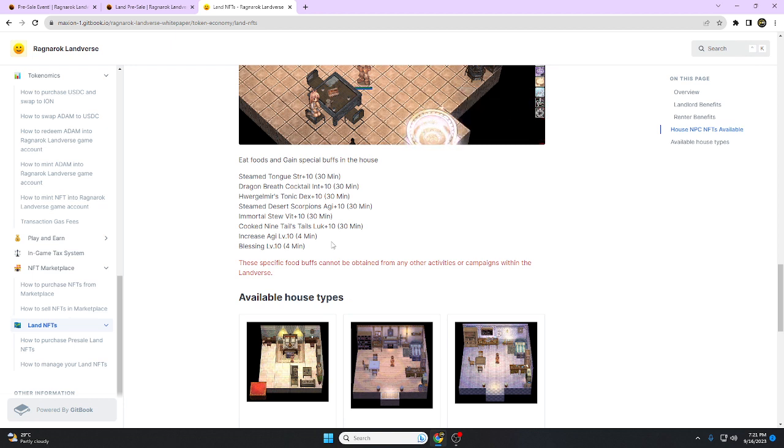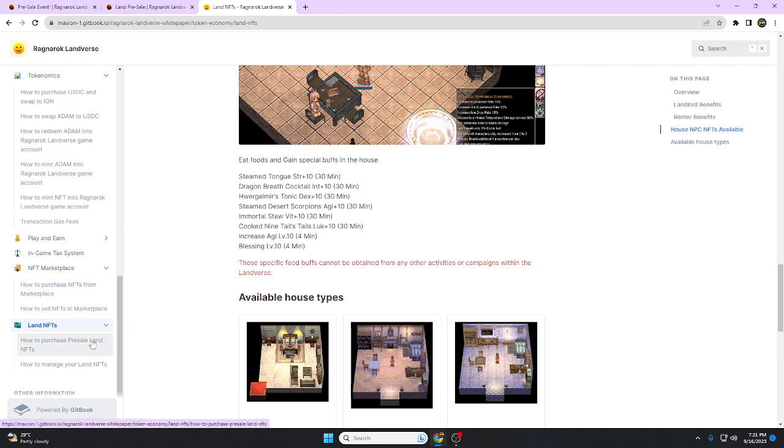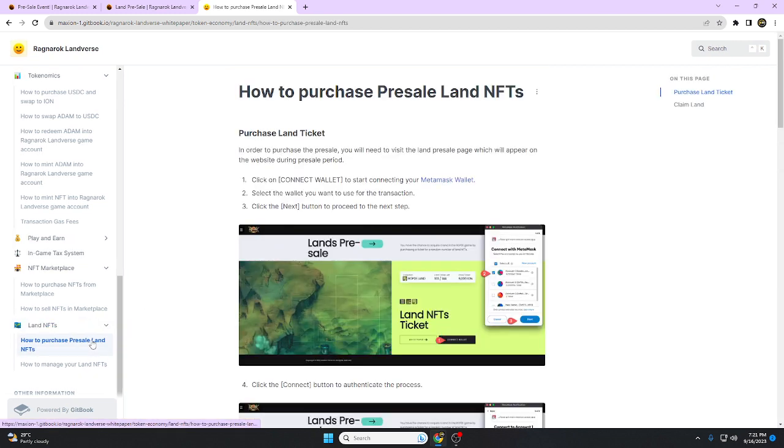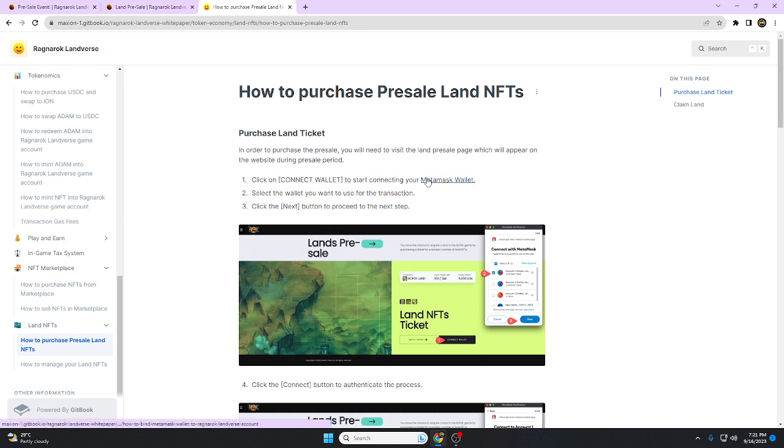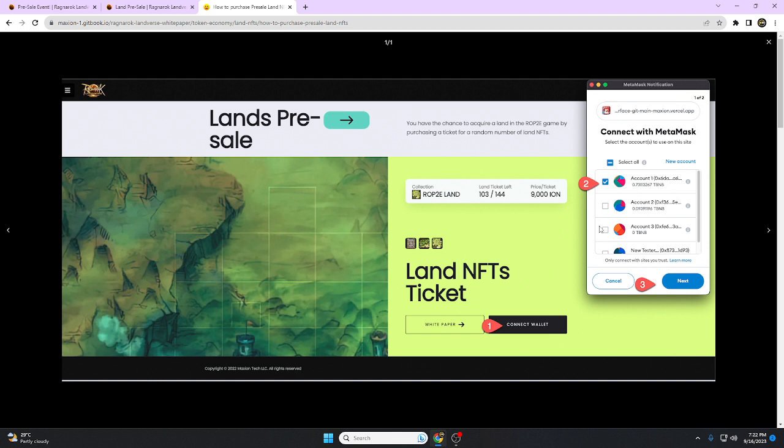That's the benefits for both players who become land owners or renters. Now we're going to move to how to purchase pre-sale land NFT. First, we need to open our MetaMask wallet. You have a chance to acquire a land in the ROE 2E game by purchasing a ticket.